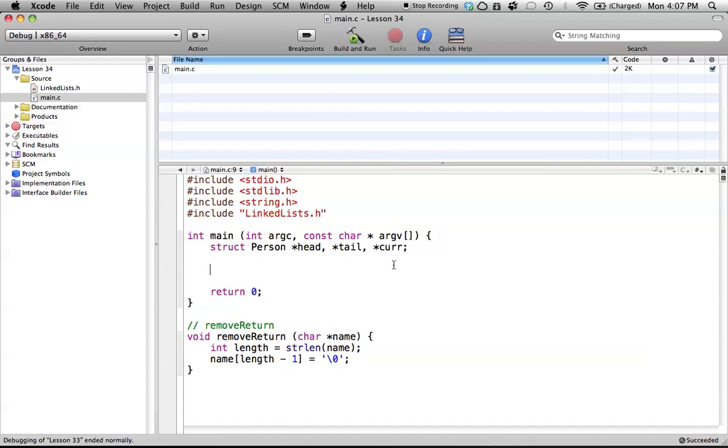Hello everyone, welcome to lesson 34 of C Programming on the Mac. In this tutorial, we're going to be continuing with our linked lists, and we're going to be actually understanding how we create the memory. There might be a few more tutorials to come, but bear with me. There's just a lot to learn and not enough time in these tutorials.